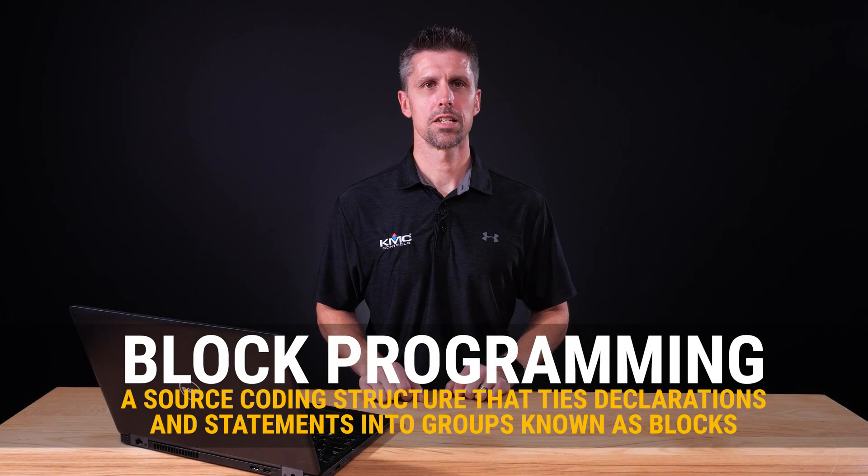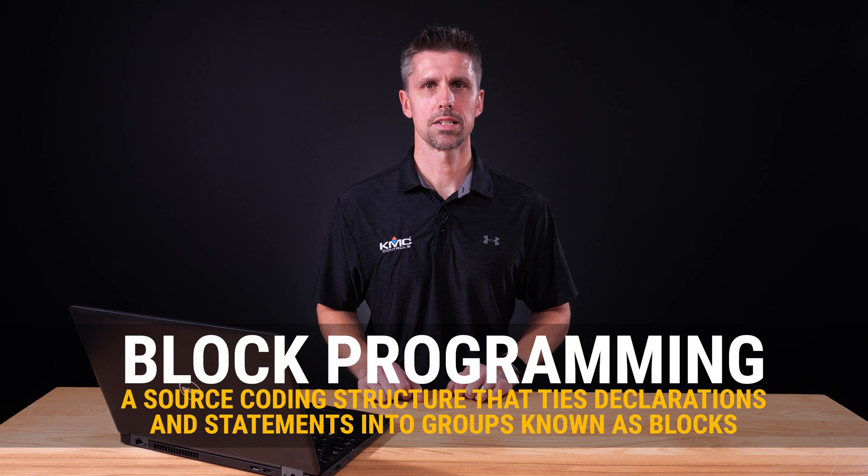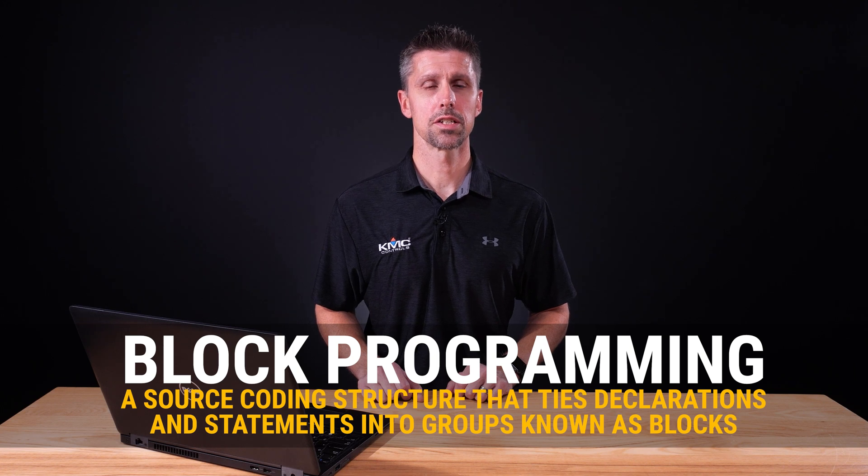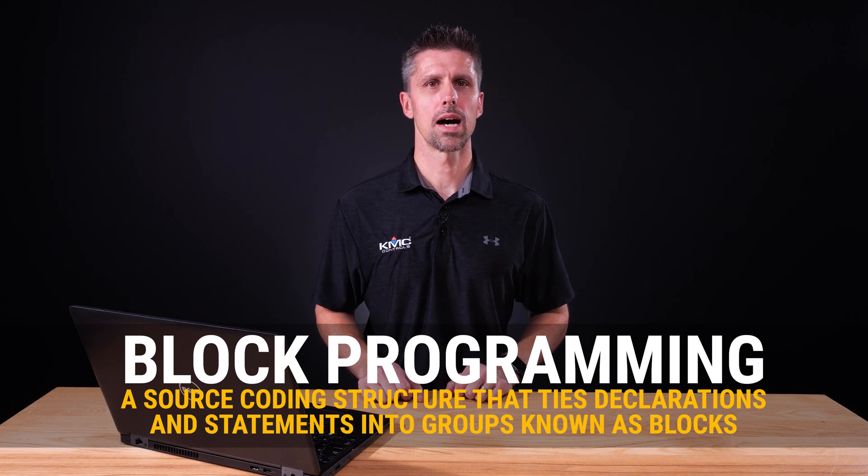Block programming is a source coding structure that ties declarations and statements into groups known as blocks. This allows the statements to be treated as one entity and narrows the scope to help avoid conflicts.